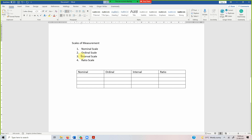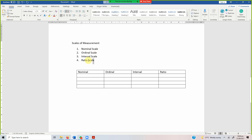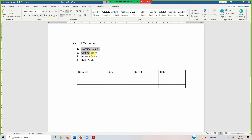A variable cannot be on interval scale if it doesn't satisfy the properties of the two preceding scales, and a variable cannot be on ordinal scale if it doesn't satisfy the properties of nominal scale. A variable on ratio scale will have all the properties of the other scales plus its own property as well.